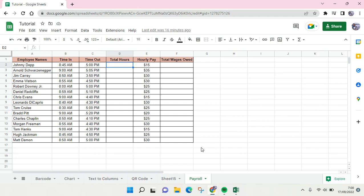Here I'm already on my Google Sheets with my simple data. There are the employee names, time in when they arrive, time out, total hours, hourly pay, and total wages owed.